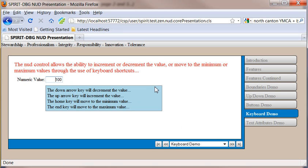You have the ability to use the keyboard shortcut. So here I'm going to go ahead and I'm going to decrement the value. Here I'm going to go ahead and hit the up arrow to increment the value. Here I'm going to hit the home key to go to the minimum value, which was minus 1,000. And the end key to take me to the maximum value, which was 1,000.